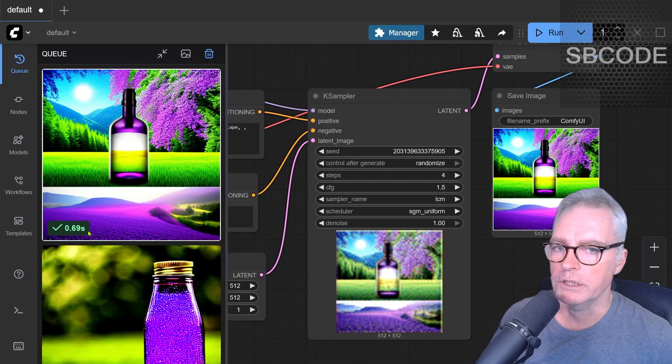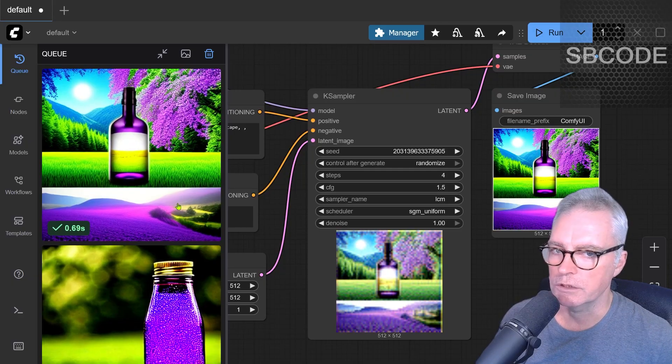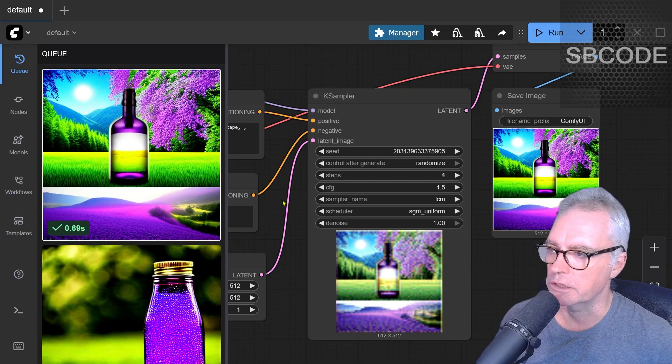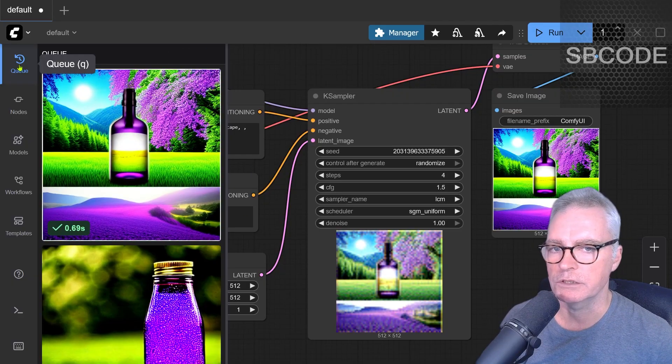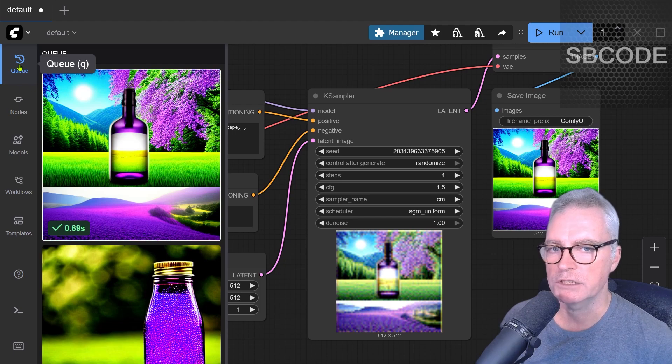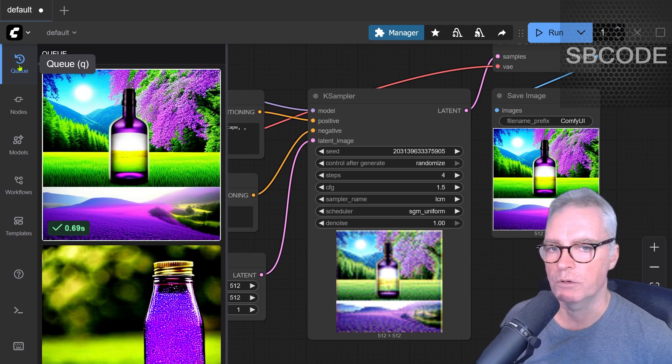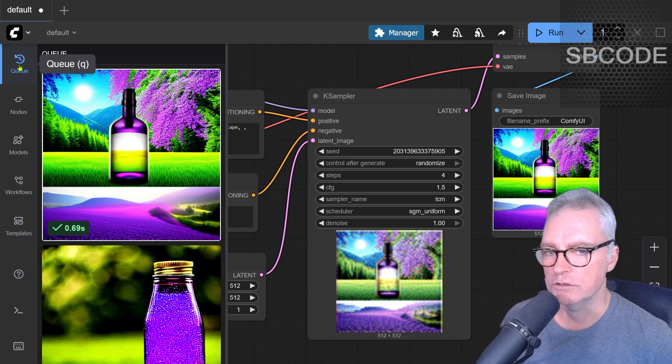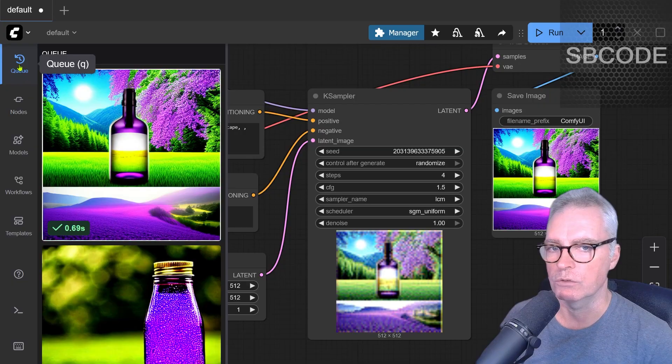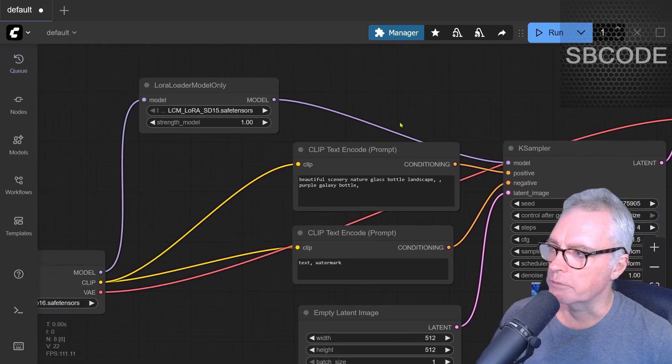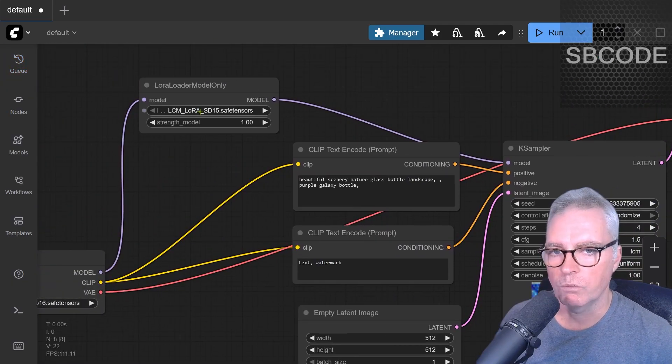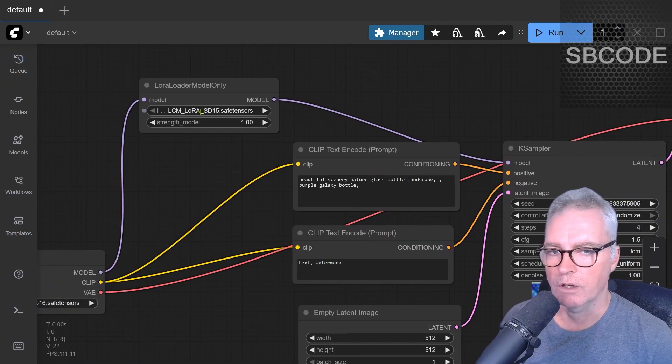Now admittedly, the quality isn't quite as good when using this LCM LoRa, but if you have a 10 series graphics card, you're pretty much excluded from the world of AI generation due to the fact that it takes so long. So using this LCM LoRa will mean that you can participate a lot more.